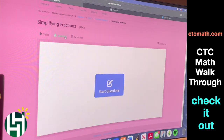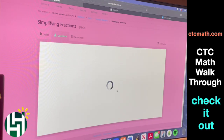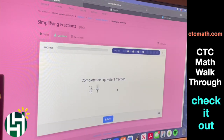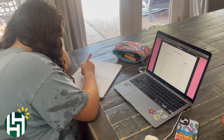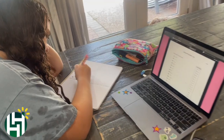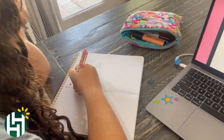Then we go to the questions page. We've learned our lesson, now we're going to practice it. It's one at a time, so it's real simple. I got it right — that's it, guys. That's how you use this platform. It's really fun.